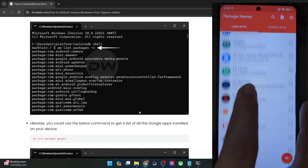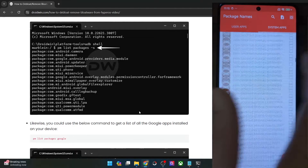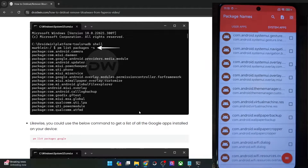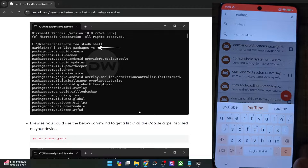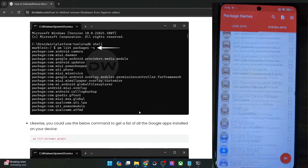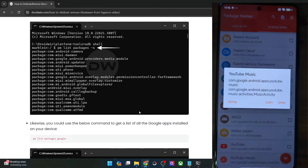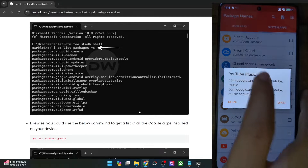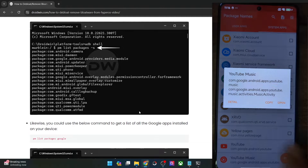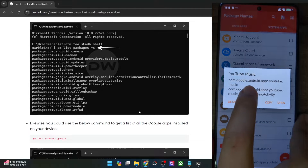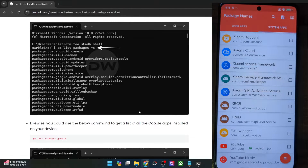The first tab is for user apps and the next tab is for system apps. For instance, if you want to uninstall the YouTube Music app, search for YouTube Music, select it, and you will get the app package name. Tap on it and then tap Copy. It shows two packages, but we only want the first one — if a package name consists of activities, it's for the launcher, and we don't want that.